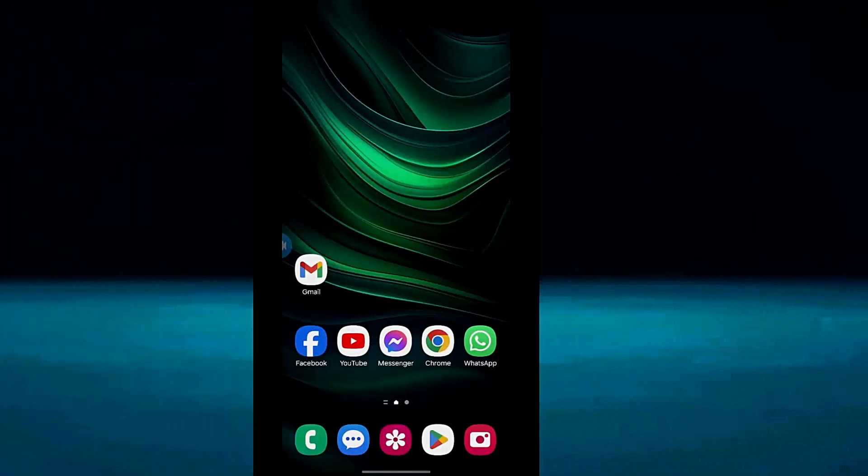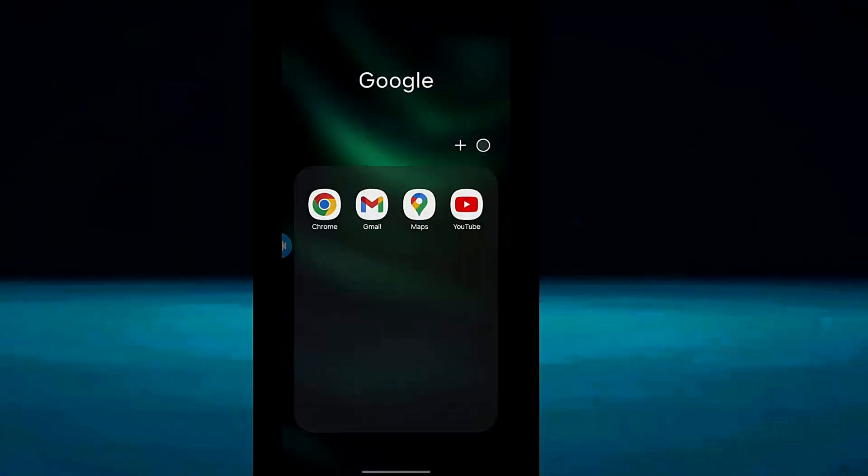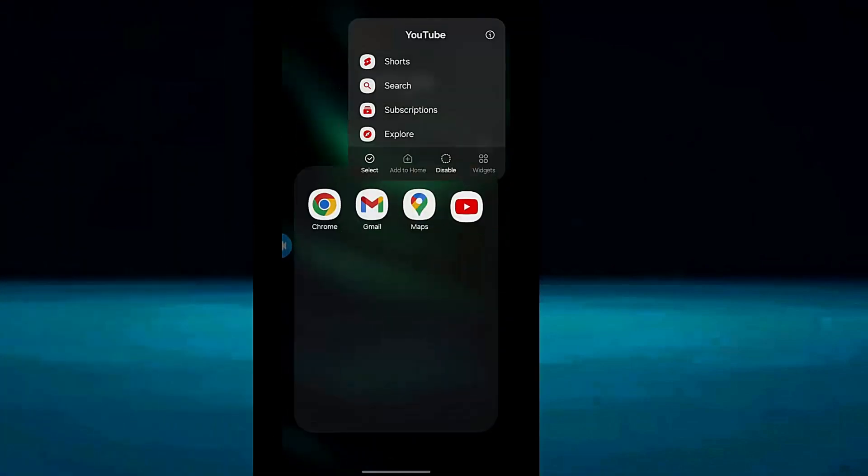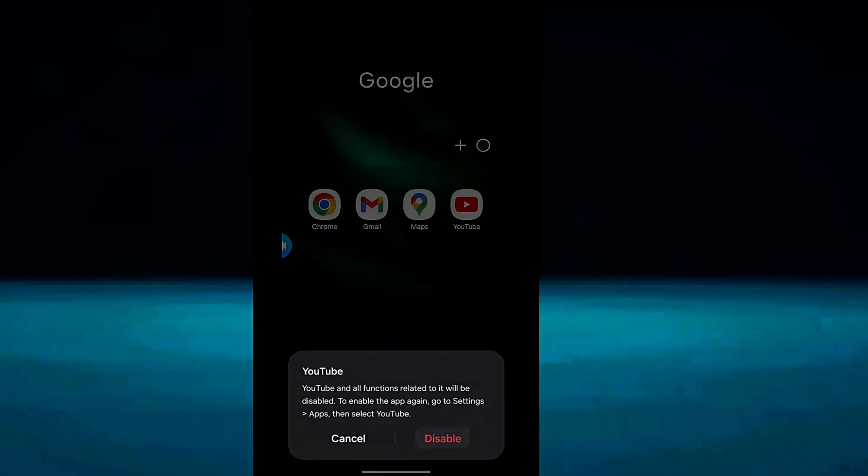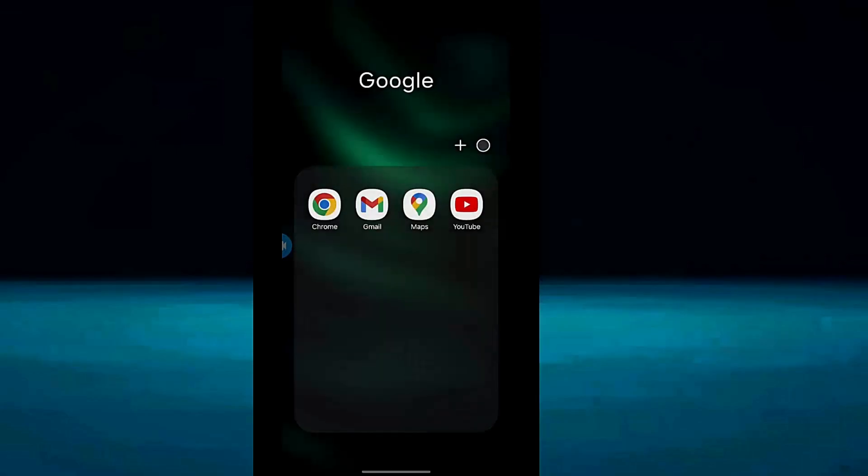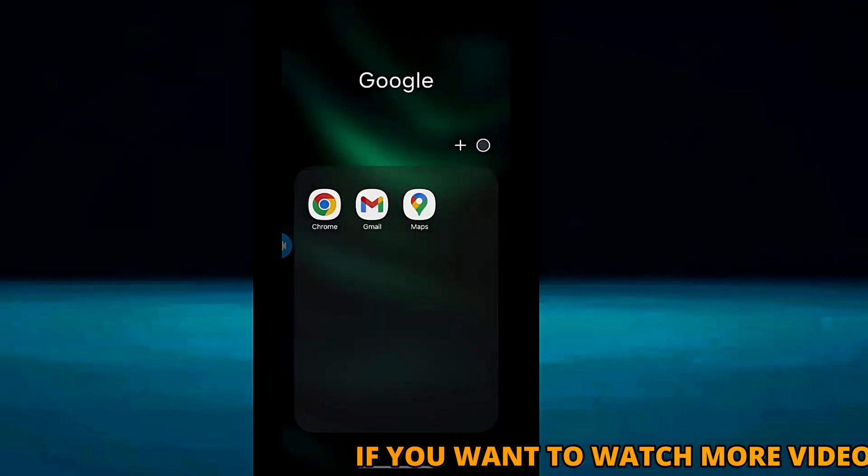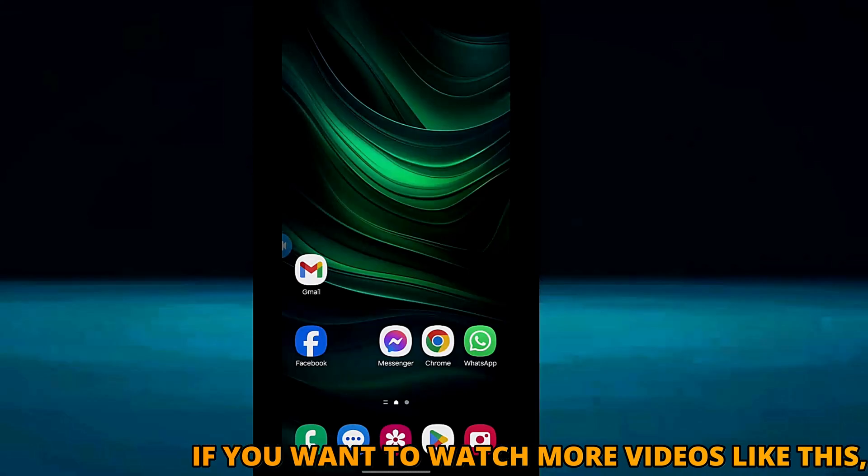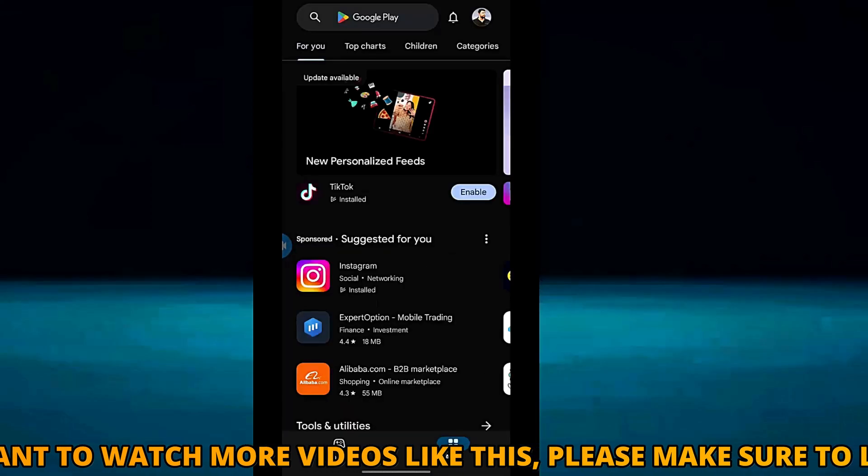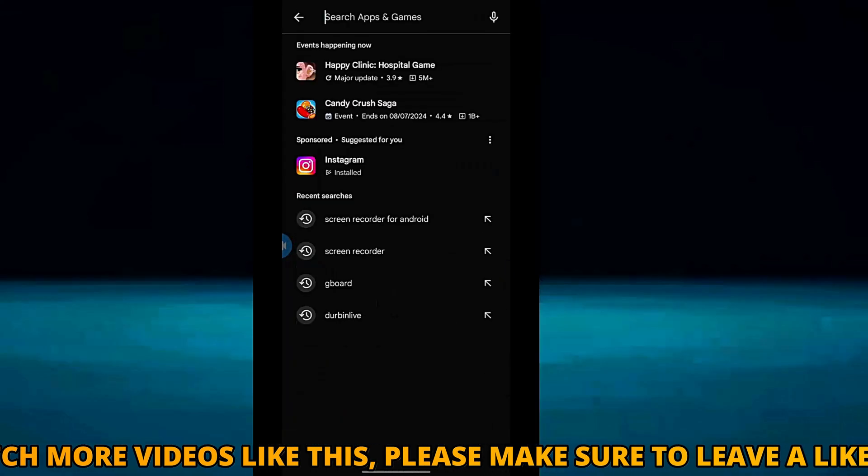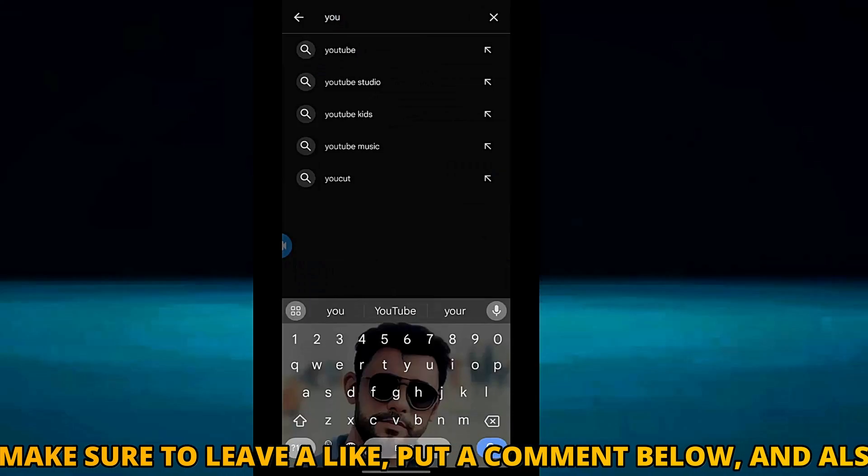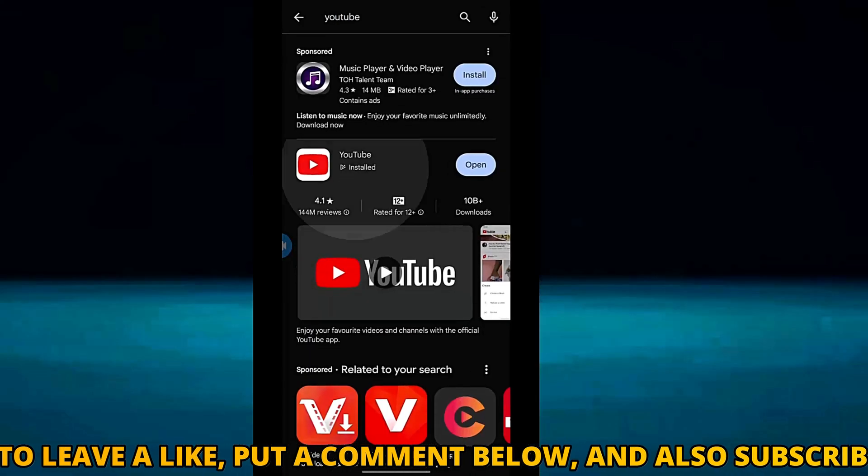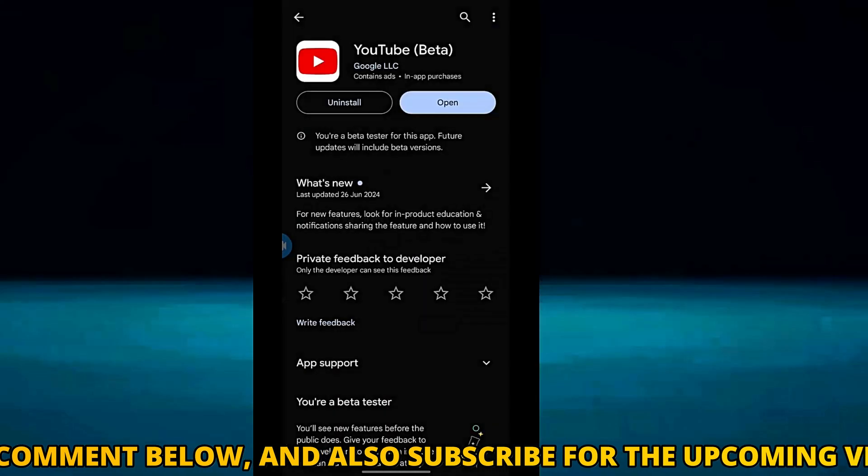Method number 2. Disable YouTube application from your device. Now open your Play Store. Search for YouTube. Uninstall from here.